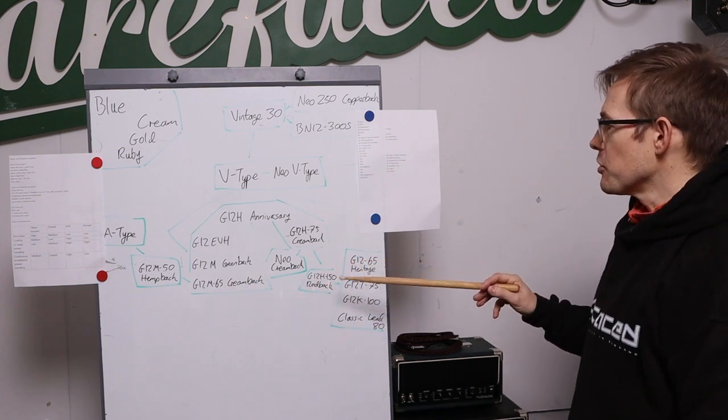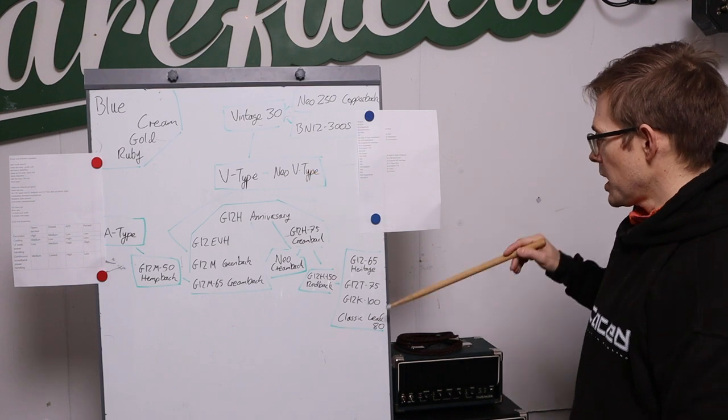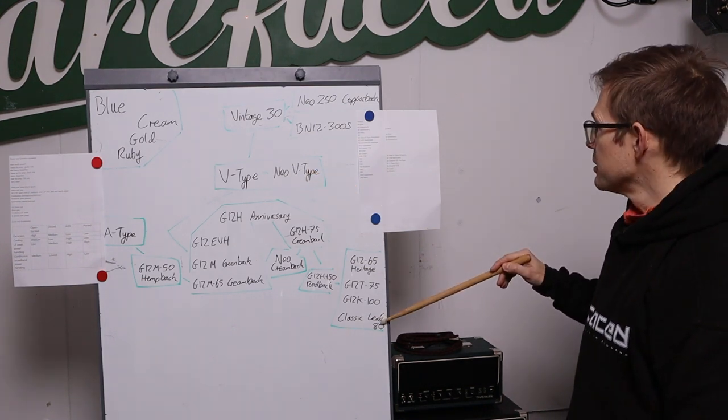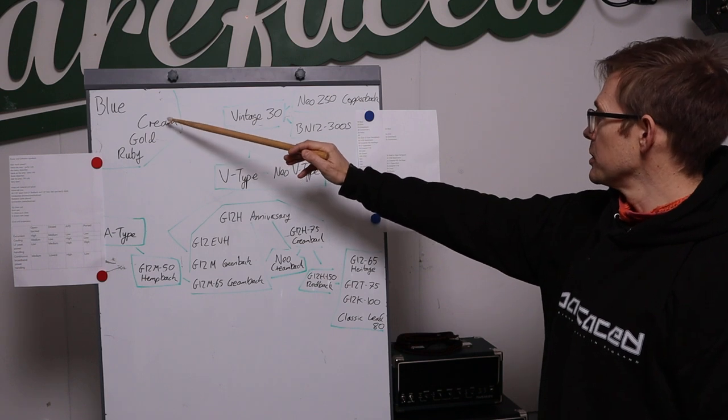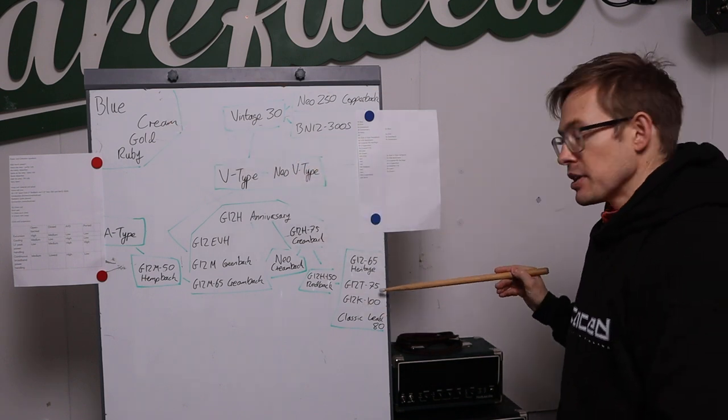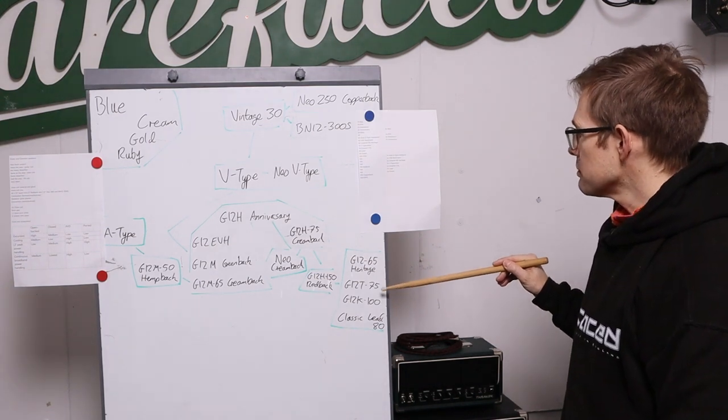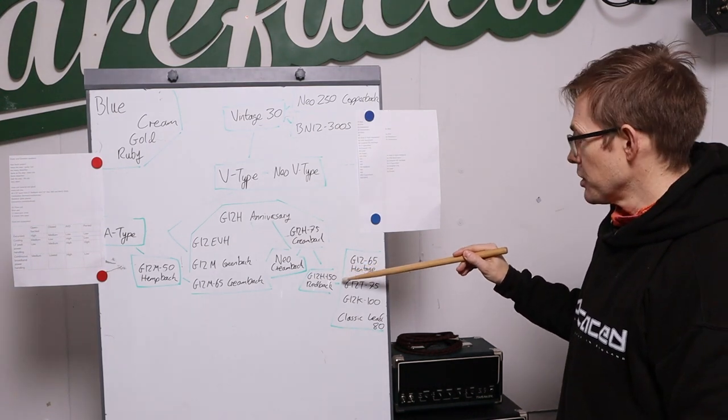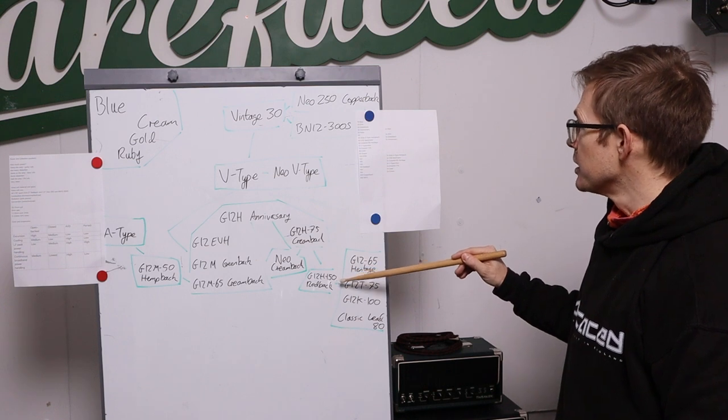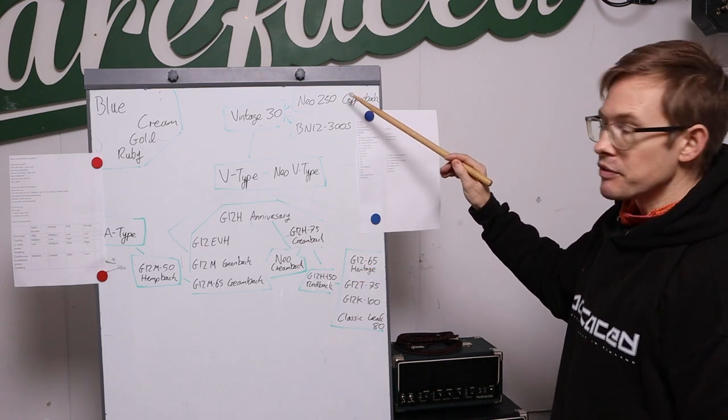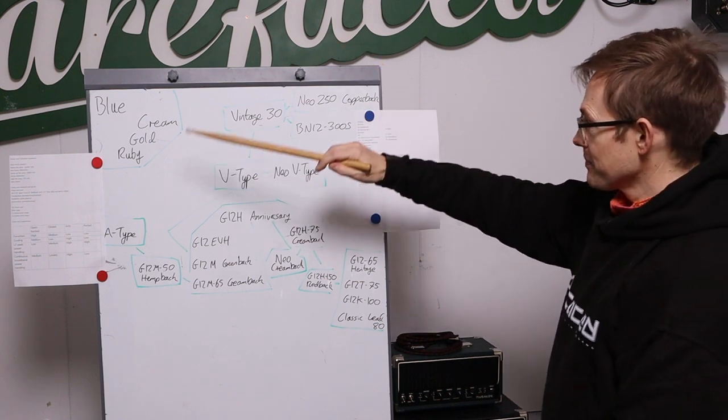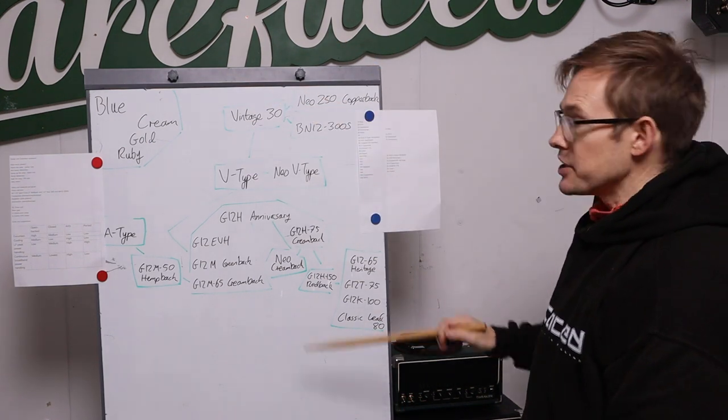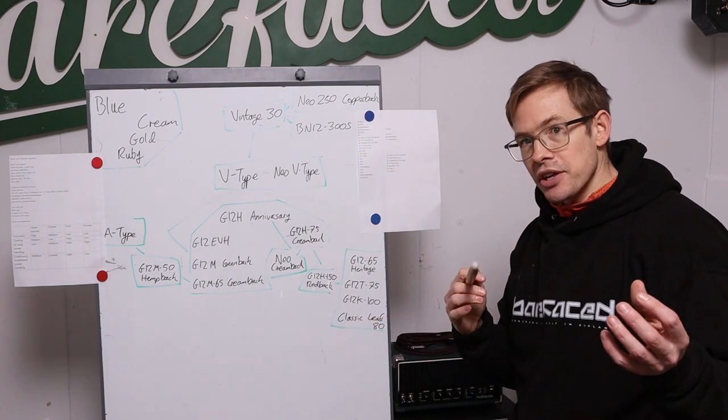70 watts you've got the V-type and the Neo V-type. 80 watts Classic Lead. 90 watts Cream. 100 watts G12K-100. 150 watts Redback G12H-150. Neo 250 Copperback 250 watts. The BN12-300S 300 watts. So that is how the power ratings jump around.